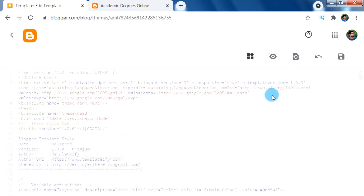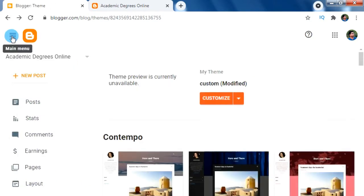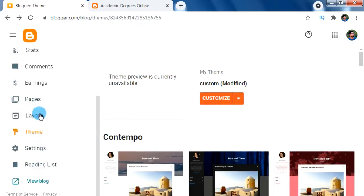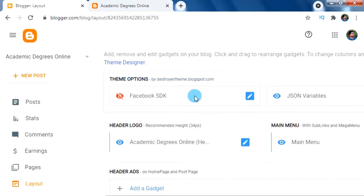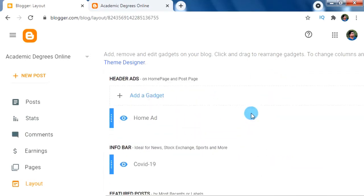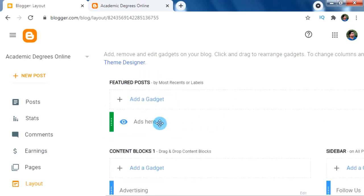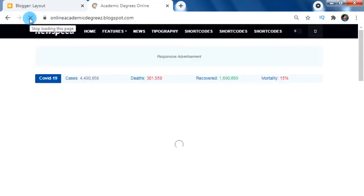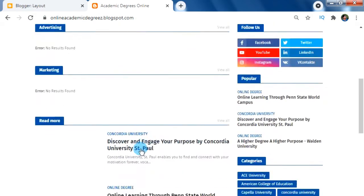We have successfully applied the premium Blogger theme on our blog. Let's go back from the theme HTML editor page and click on the Layout menu for the layout view of our Blogger. We can see the changes in our layout and the various new added widgets. Let's check our Blogger to see how it looks — we have a lot of new widgets and an attractive design. Now you are free to make changes on your blog's title, logo, and order as per your requirement.